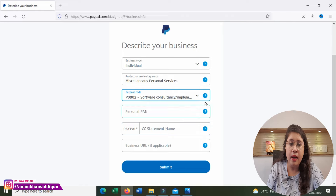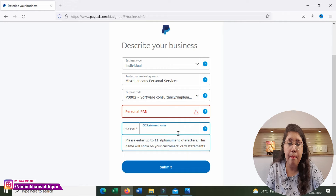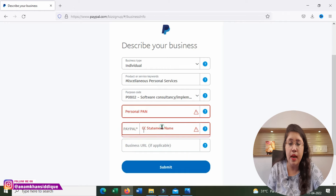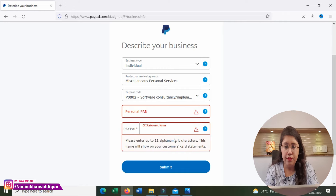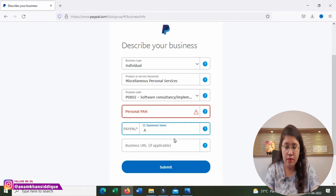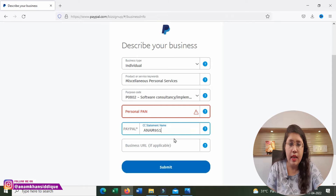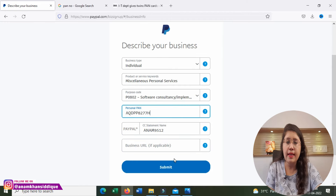If you have a personal PAN number, you will need to enter it here. Next, enter your PayPal statement name — this is the name that will appear on your PayPal account. Then, enter your business URL if applicable. After filling in all details, click Submit.